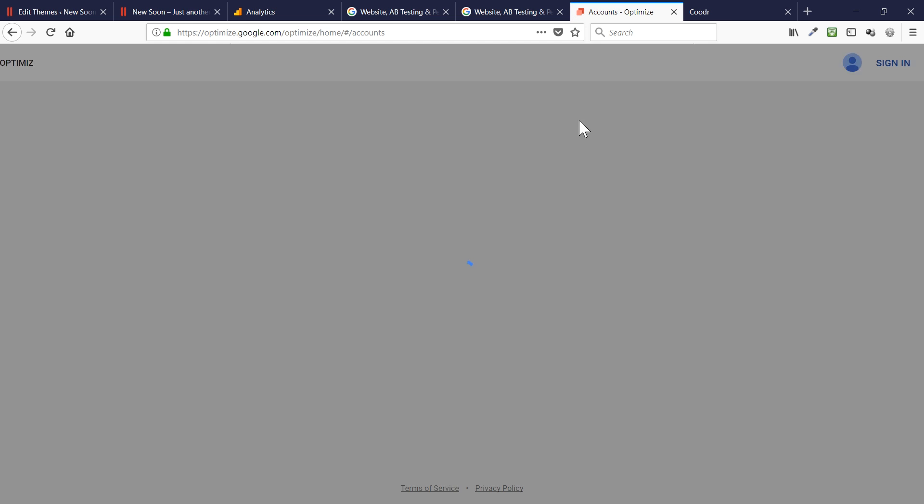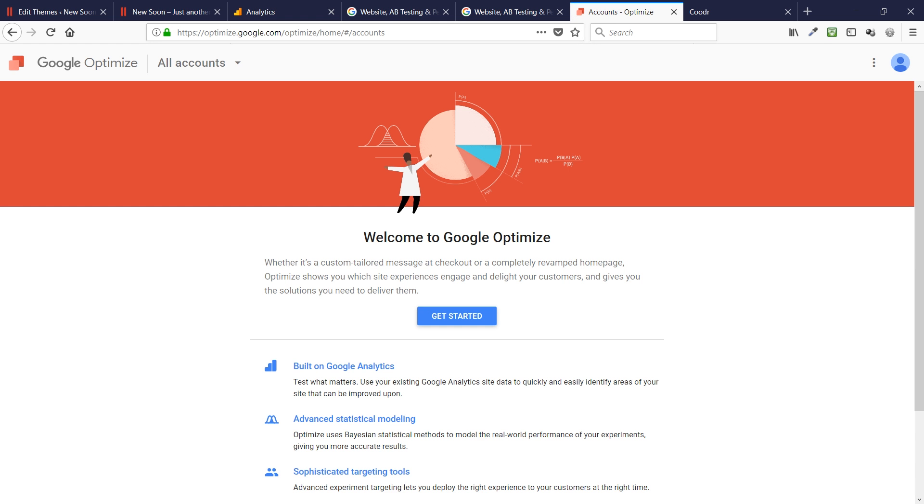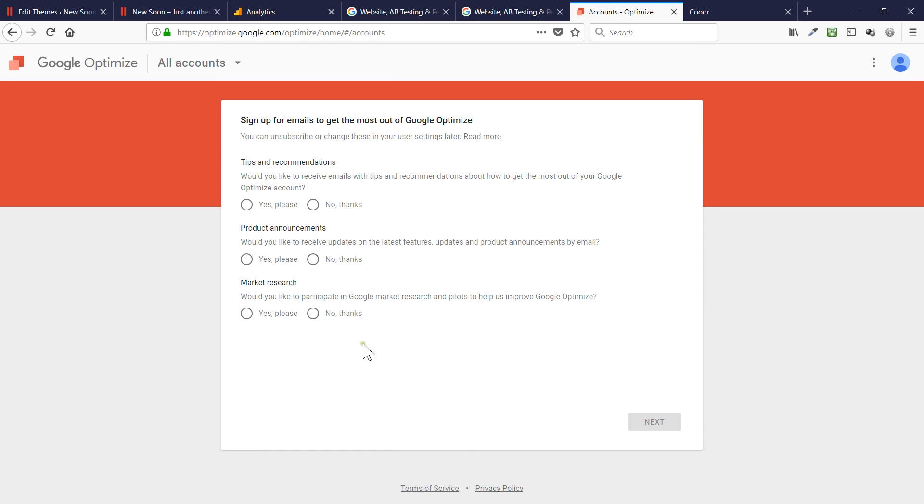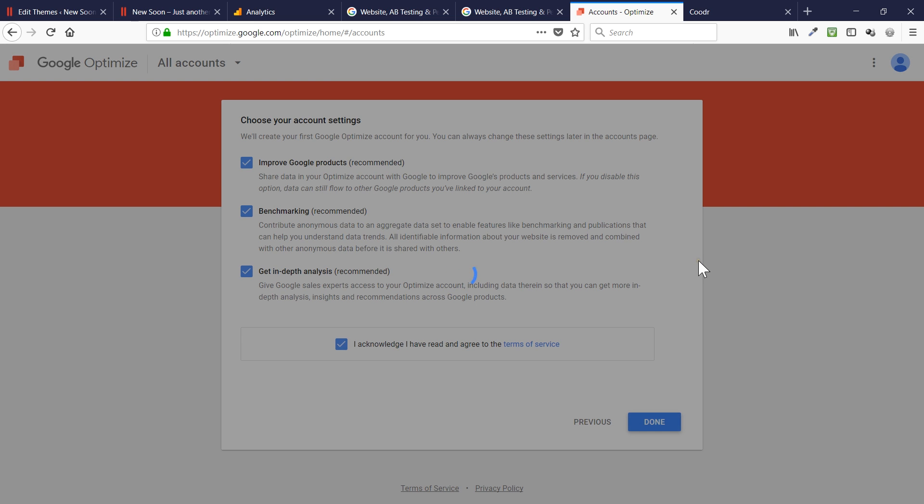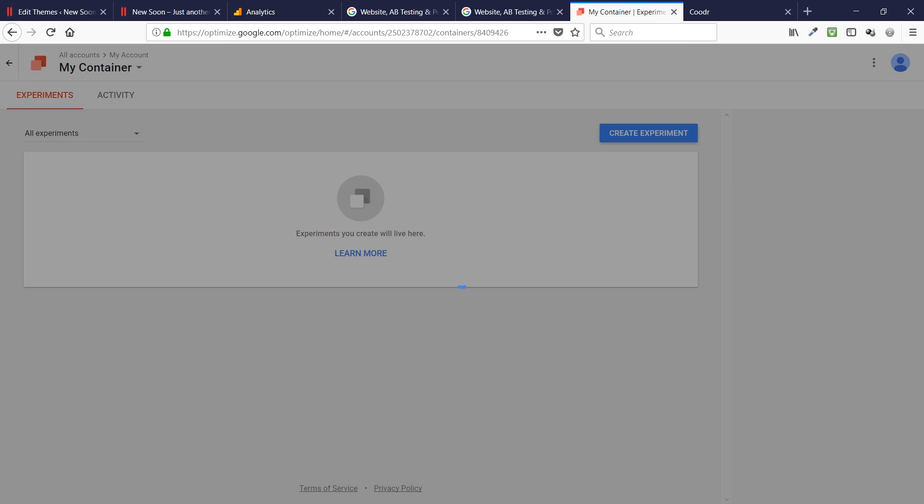For those of you who want to get started, I'm going to click on sign up for free, and I'm already logged in to my Gmail account, so it recognizes me, and the first thing you need to do is get started. It's asking me if I want to get tips and recommendations, not interested at the moment, or any market research. I'm hitting next, and acknowledge that I have read and agreed to the terms and conditions of Google Optimize. Obviously, they're asking me if I want to be part of improving some of the Google products, benchmarking, and also getting more in-depth analysis. I'm going to opt into that because it will definitely help me in the future, so I'm going to say done.